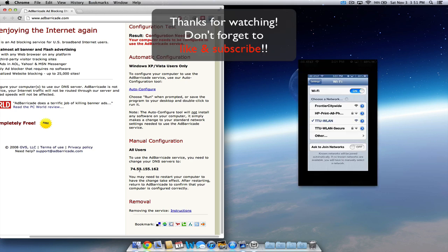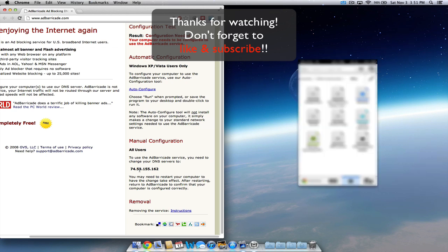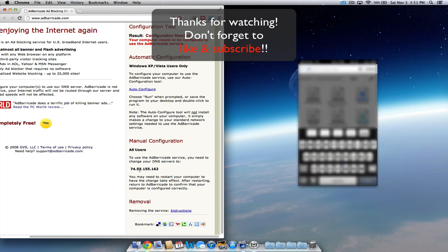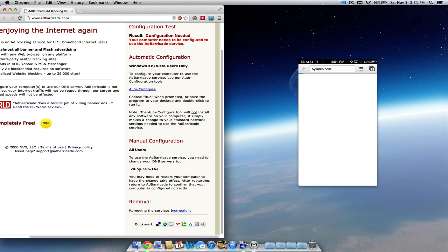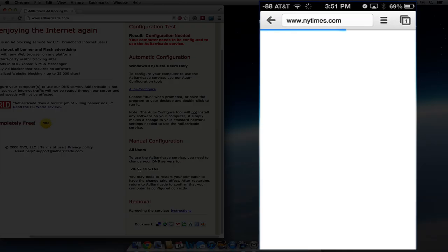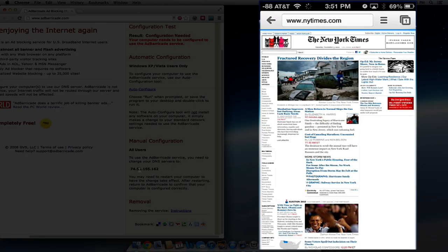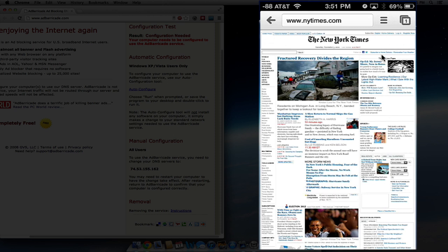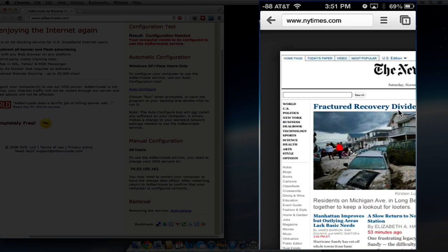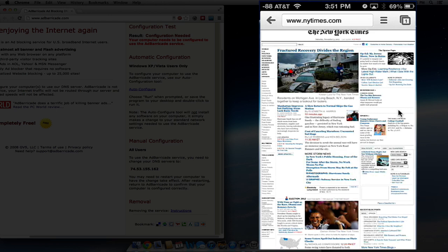And now if I were to go to a website, let's do New York Times. You'll see that there was an ad right there, there was an ad right there, and right there you saw them just as the page loaded, but then they disappeared. So they go, ads gone.